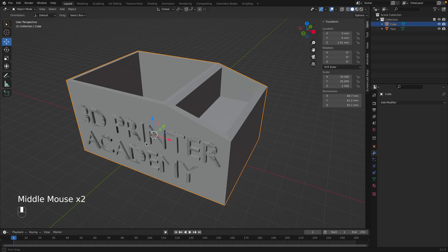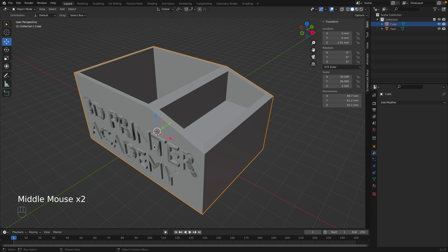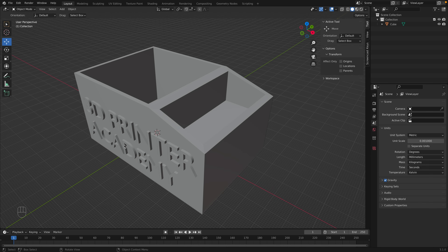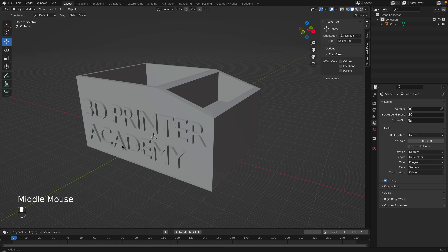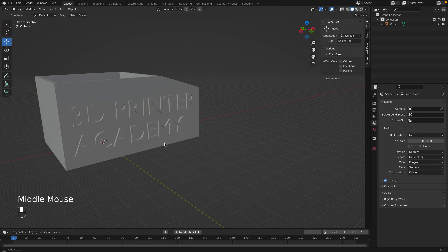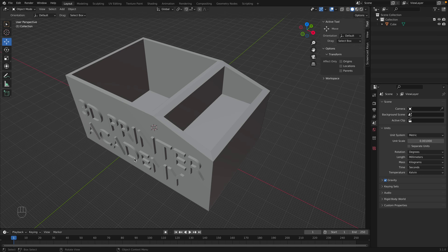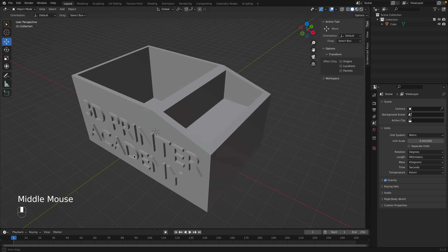The object may still glitch because we still have the text object present. Select the text and press X to delete it, then click Delete. Now we just have our box with the text perfectly connected to it.